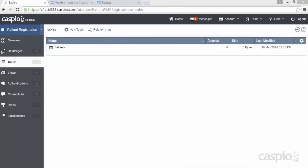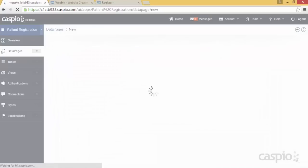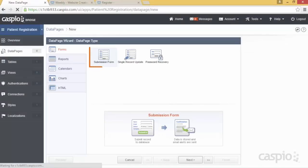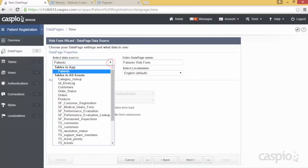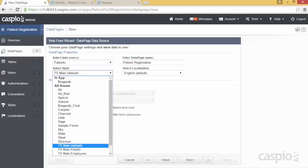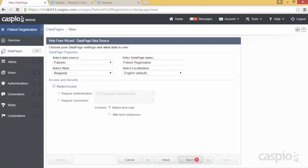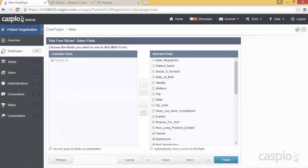Now let's go to the data pages object to build and design our form. Click new to launch Caspio's point-and-click data page wizard. The submission form data page will always be selected by default when you first start the wizard, so let's go ahead and click next. On the next screen you'll want to select the patients table using the drop-down menu to link your table to your form. I'll name my form patient registration and use the burgundy style as the base style, then click next and include all of the fields we wish to use.